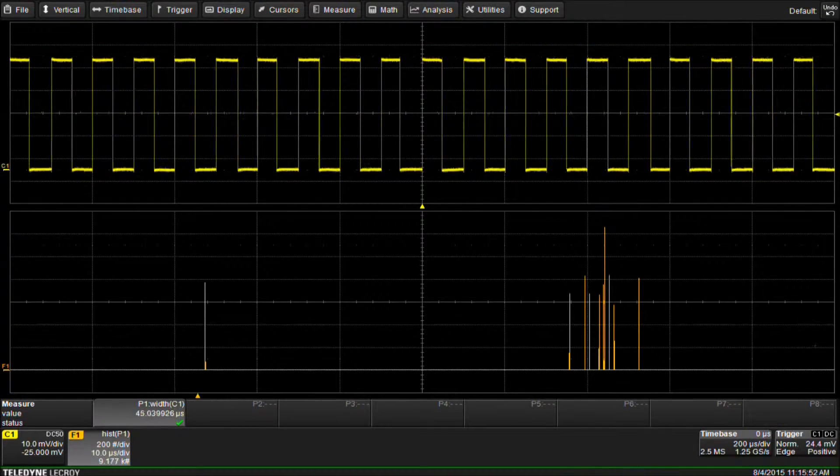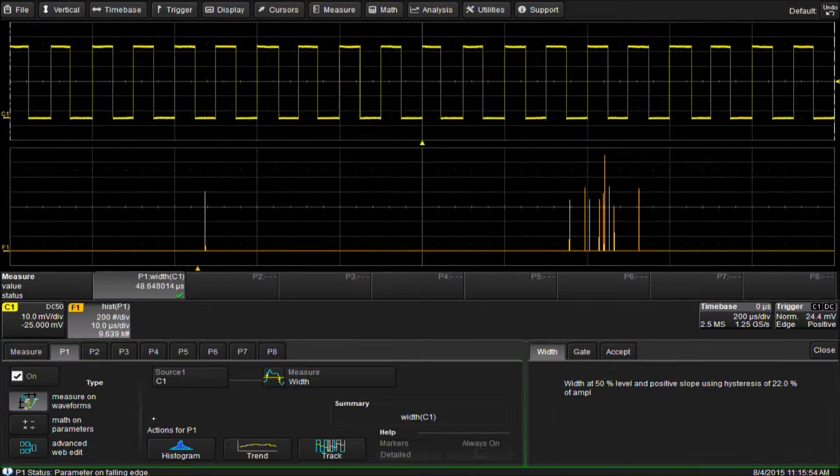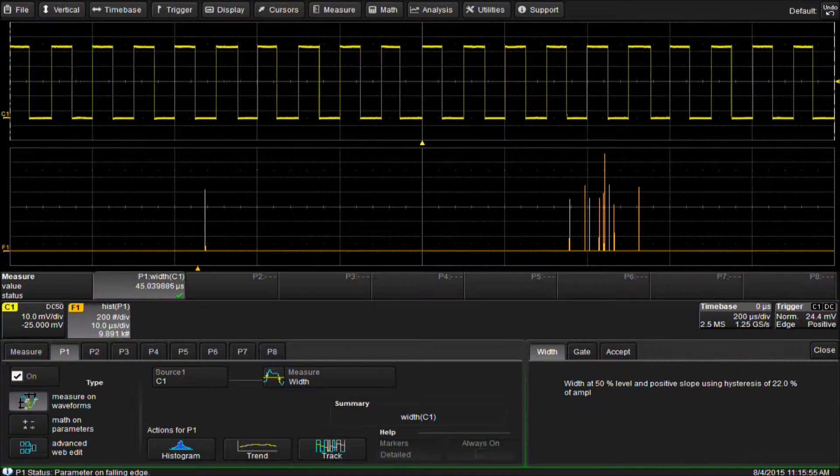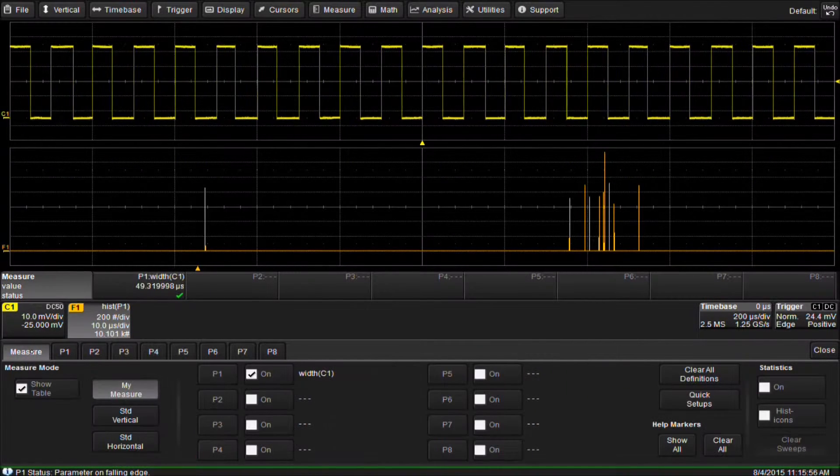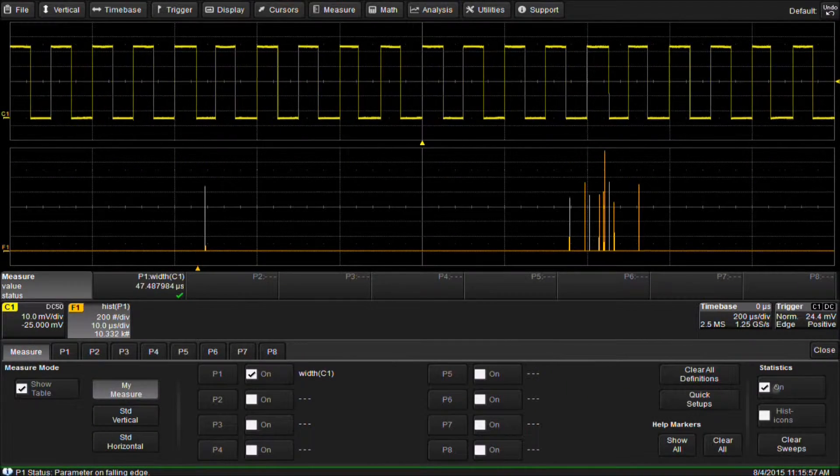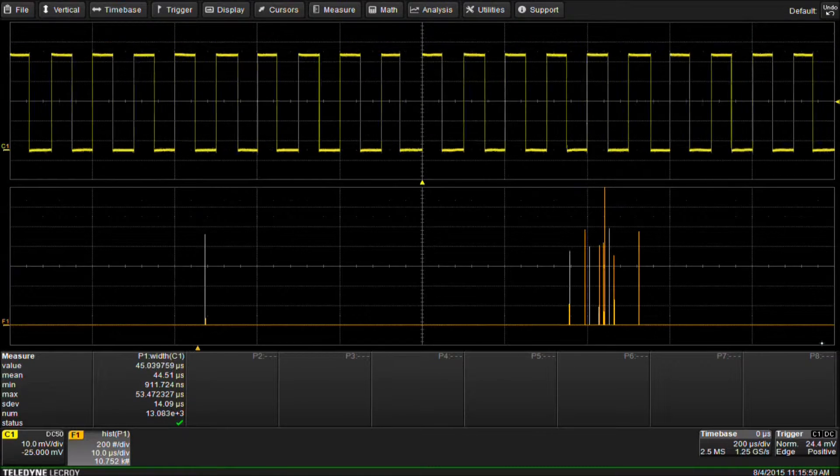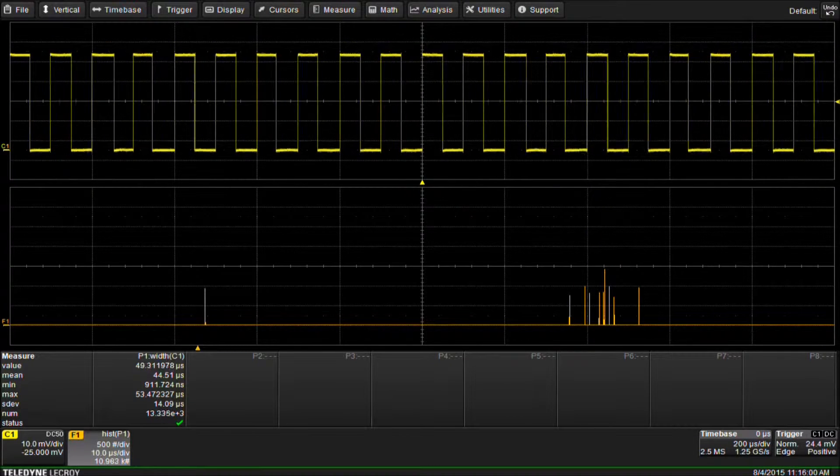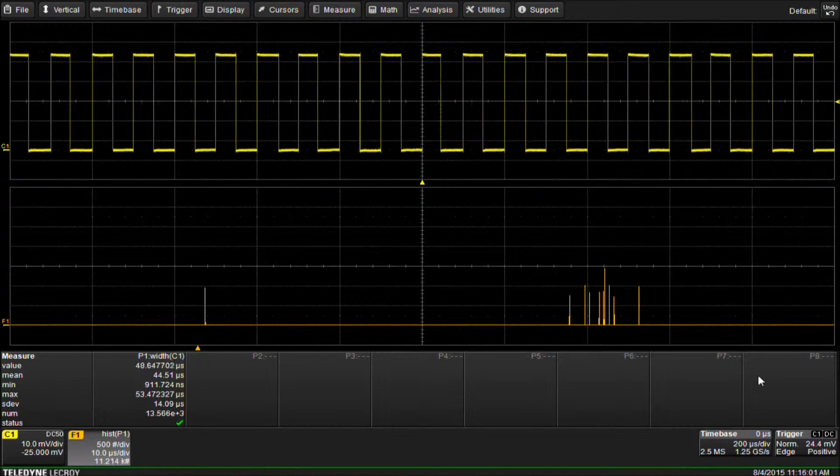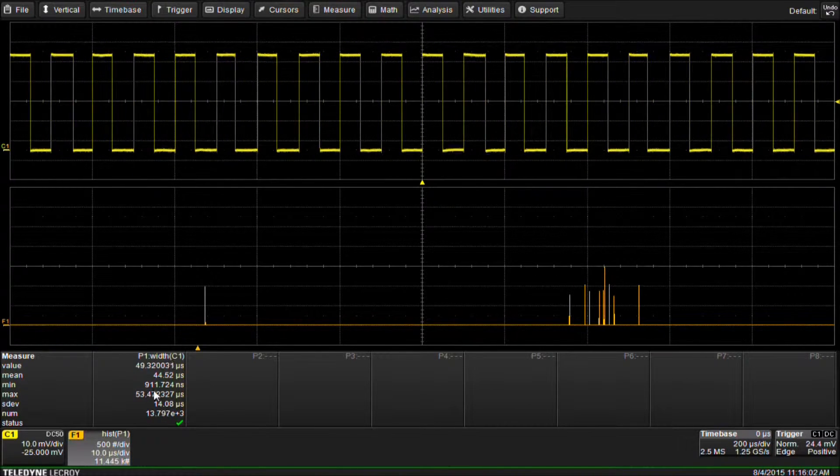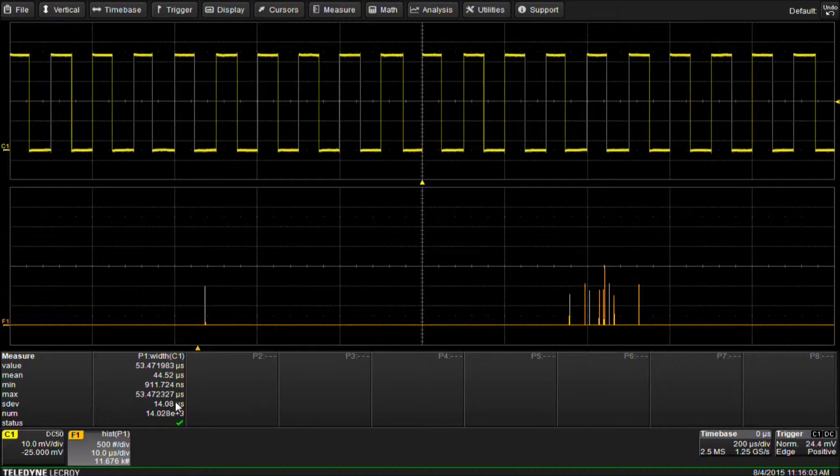We can go back to the parameter setup dialog box and turn on statistics. We can see our max and min values are 911 nanoseconds and 53 microseconds.